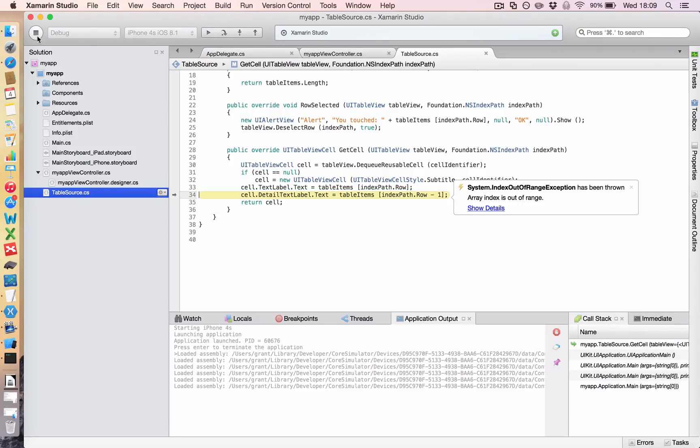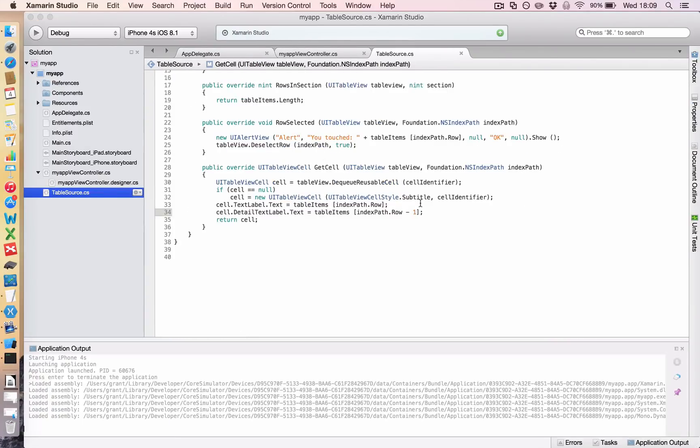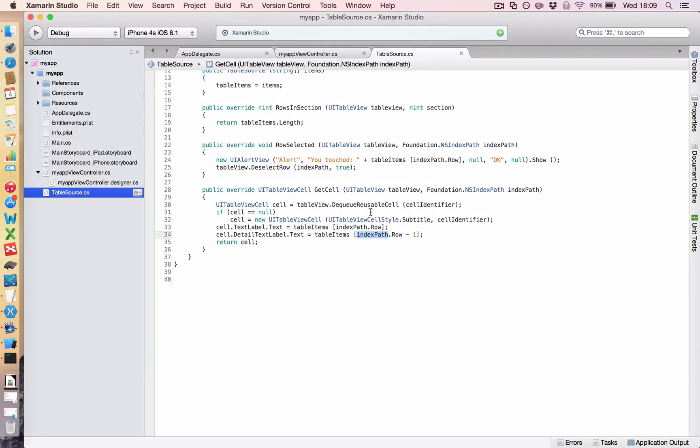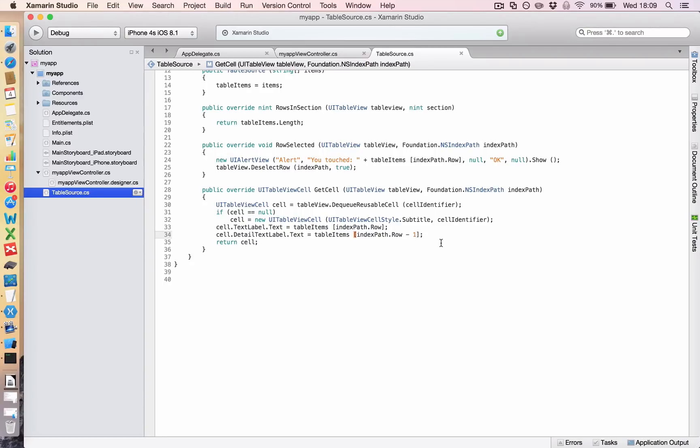Ah, we have a problem. It says array index is out of range. Now what that means is, if I just stop this, is that it's going into my array of table items. It says, OK, I've set the text of this one. Now I'm going to set the detail text, and I'm going to look for the table item that's the current row minus one. But if I start at row zero, which is how indexes are defined, and I try to go back one, it's now trying to access a row of minus one. And that simply won't work, because you can't get an index of minus one in this case.